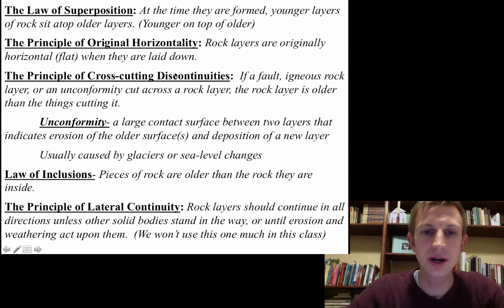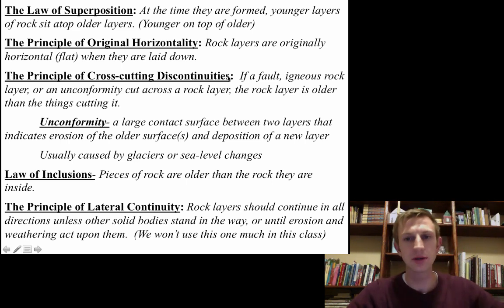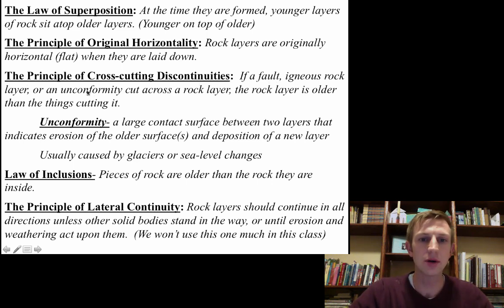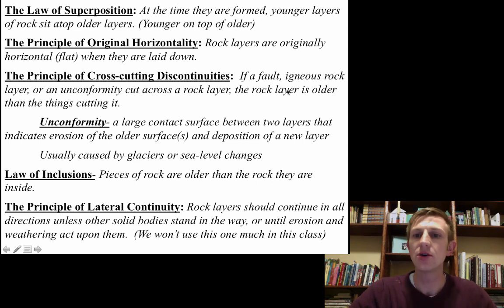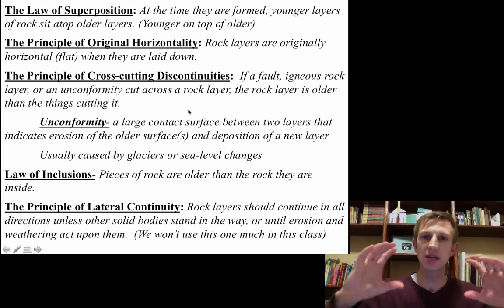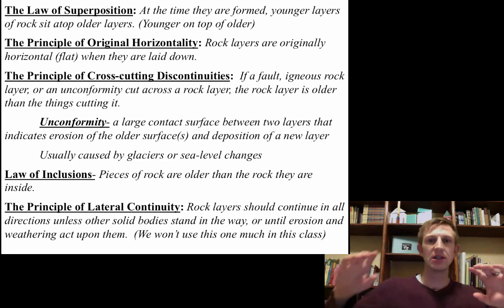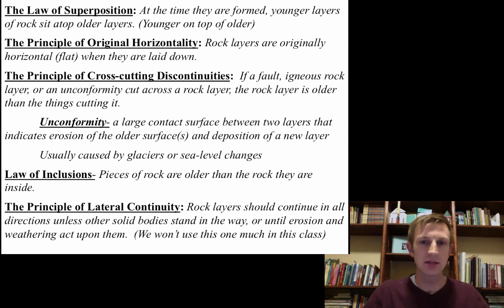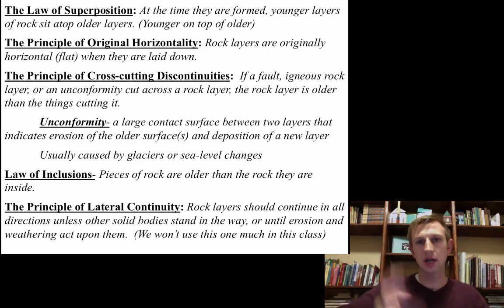This next one, the principle of cross-cutting discontinuities, is a really important one. It says if a fault, igneous rock layer, or an unconformity cuts across rock layers, those rock layers that get cut are older than whatever cuts into them. Think about the sandwich analogy: if you have a sandwich and then you cut it, did the cut happen before or after your sandwich was made? It had to happen after, so the sandwich is older and the cut is younger.